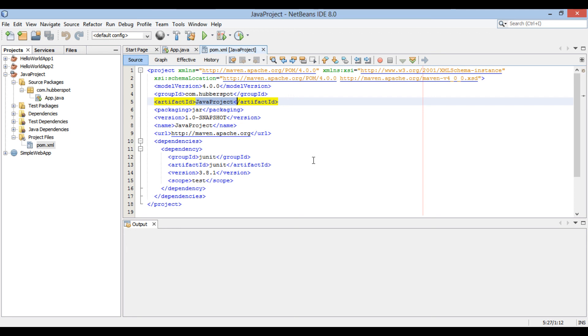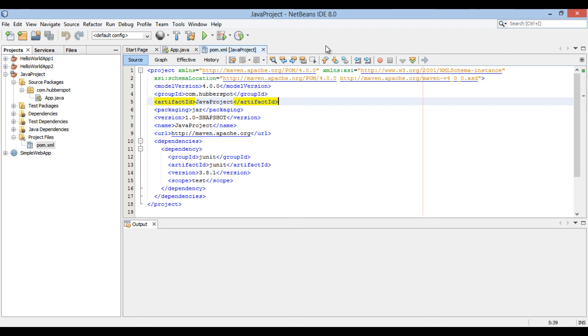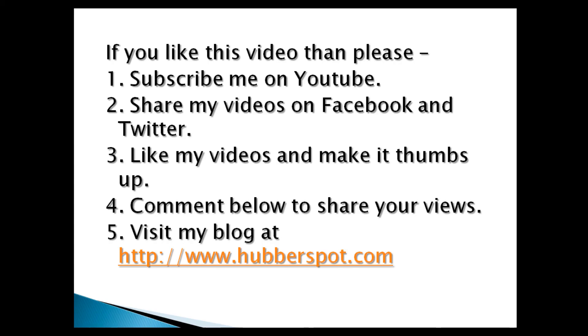So friends, go through this video 2-3 times so that how to import an existing maven project into NetBeans IDE concept gets more clear to you. Hope you like this video. Please give one minute to like, share, comment or subscribe my channel, or you can visit my website at www.huberspot.com.